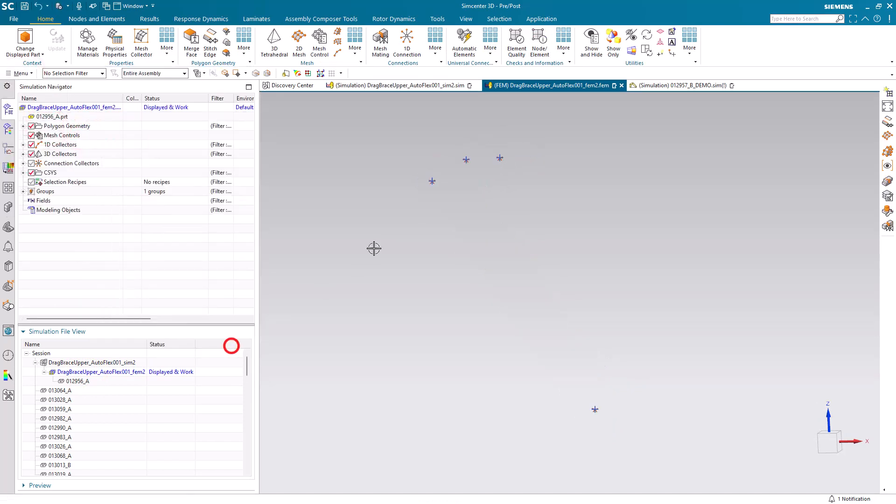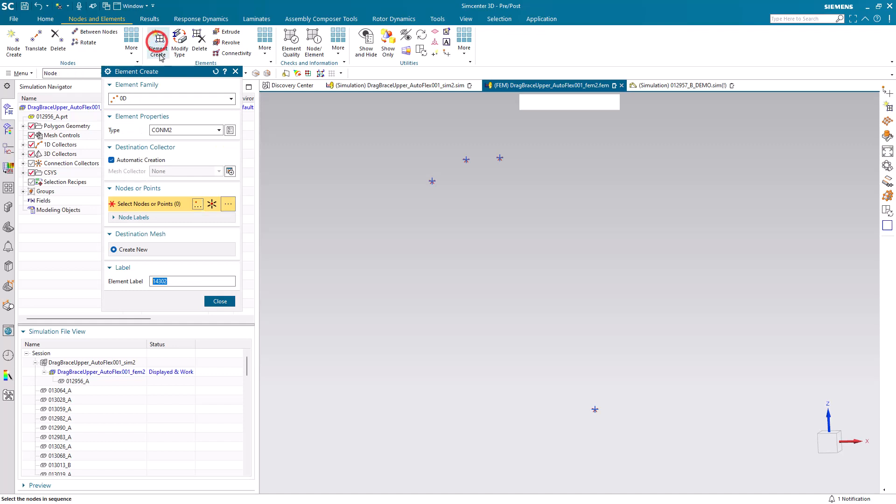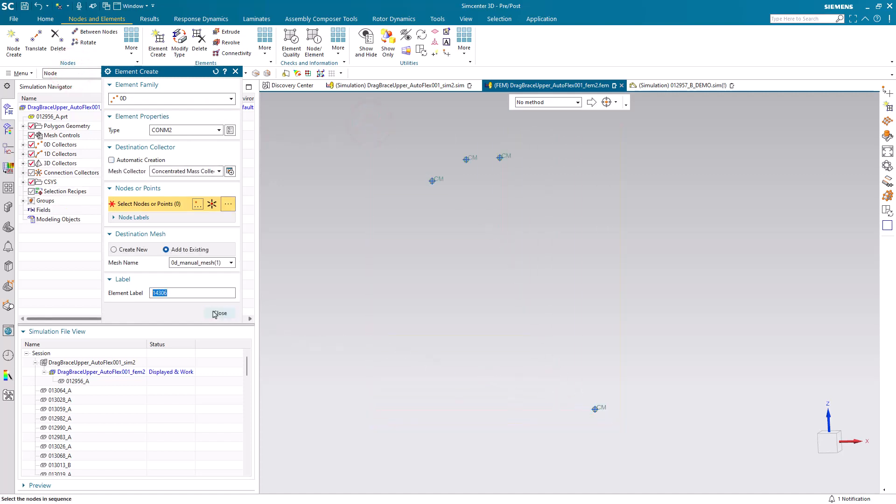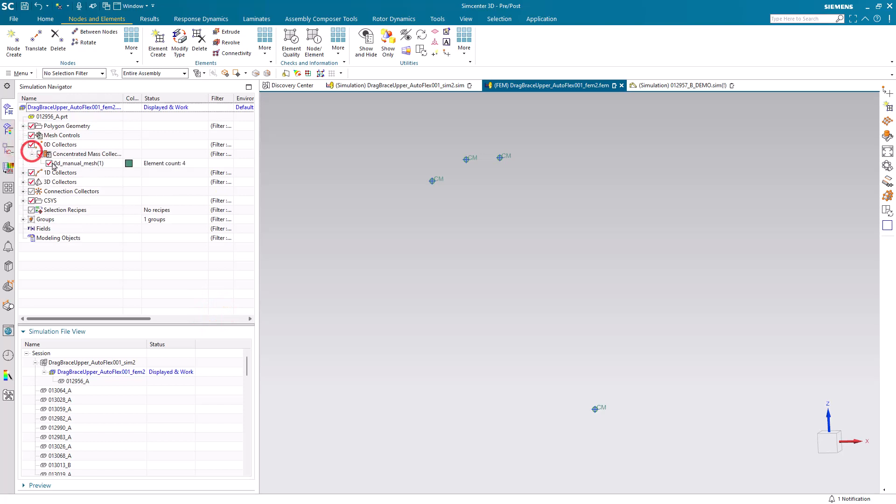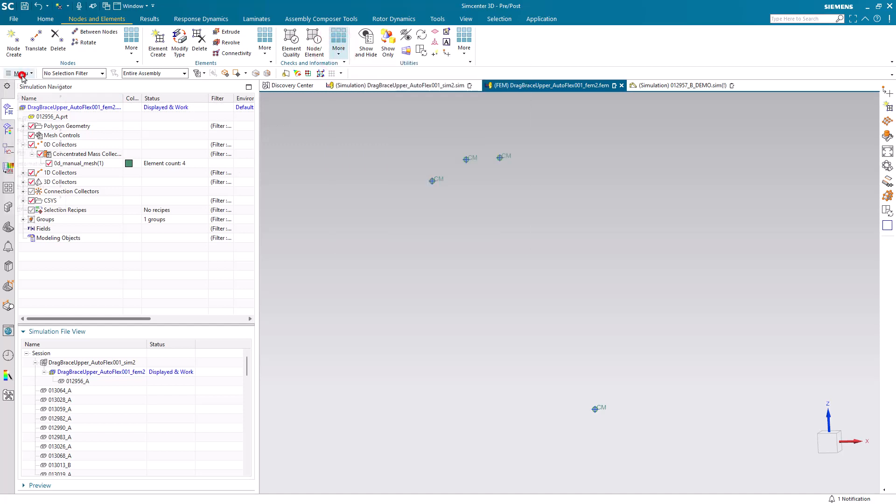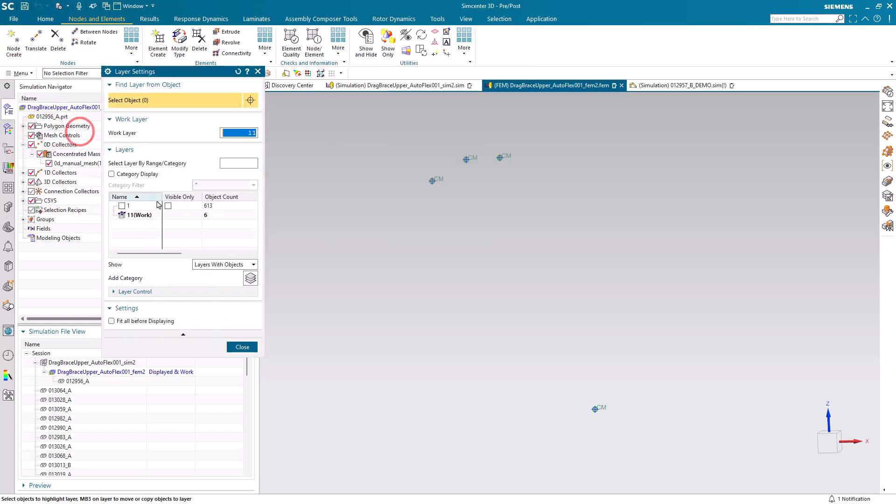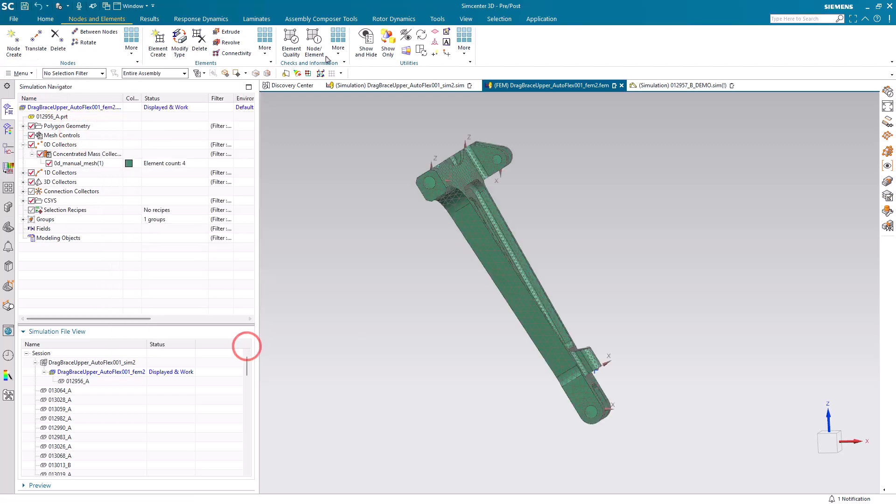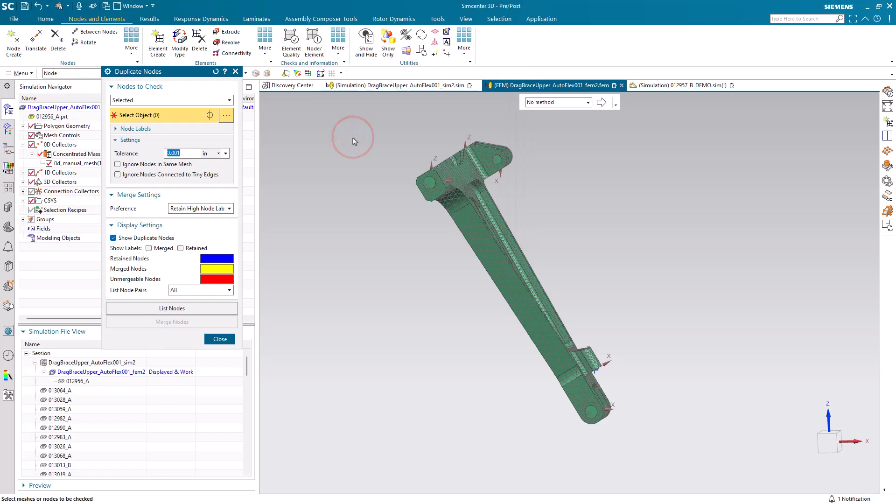First what we're going to do is merge the nodes that were imported from our flex body motion import into the existing nodes from our joints that were already developed with our flex body definition. In order to merge those nodes, we first need to associate an element with those nodes. So we'll create some dummy 0D elements on those nodes and that will allow us to then merge the nodes.